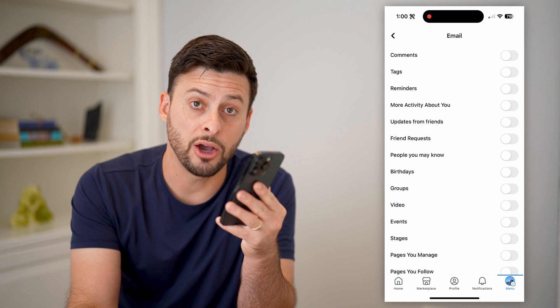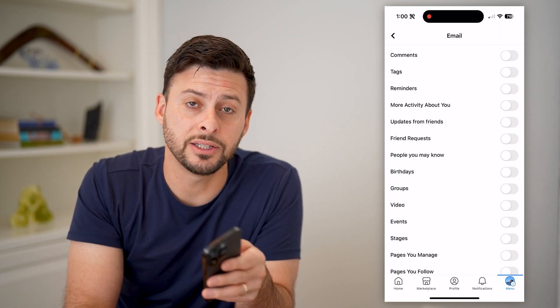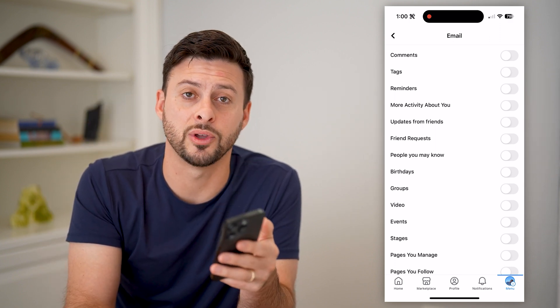I hope this helps. If it did, hit the subscribe button down below — it really helps me out, and I'll catch you on the next one.